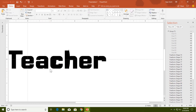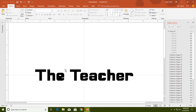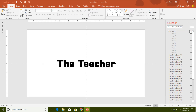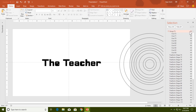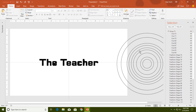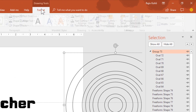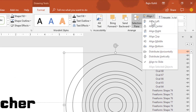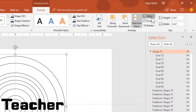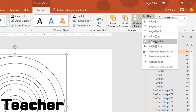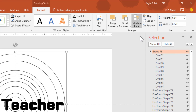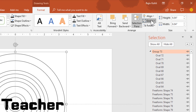Now show all of the ovals that we copied in the previous step. From the Format tab, choose Align Center and Align Middle, then ungroup them.